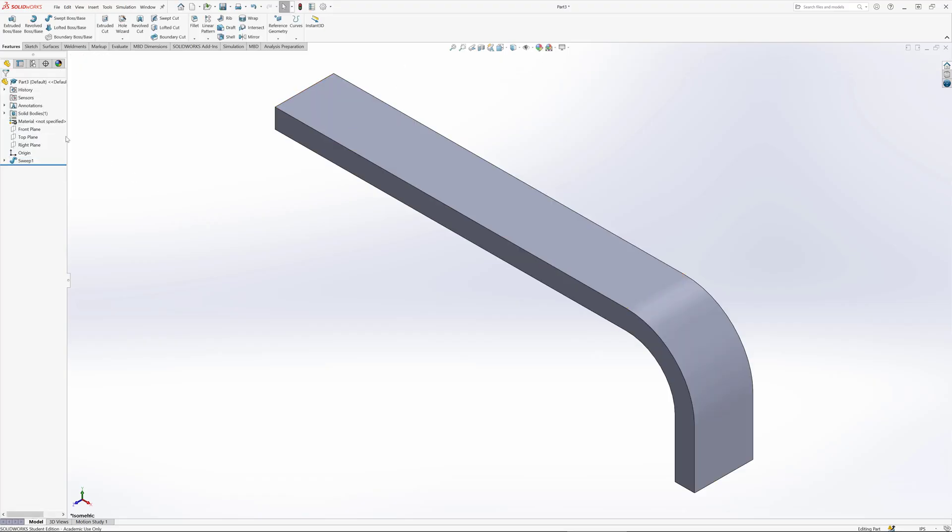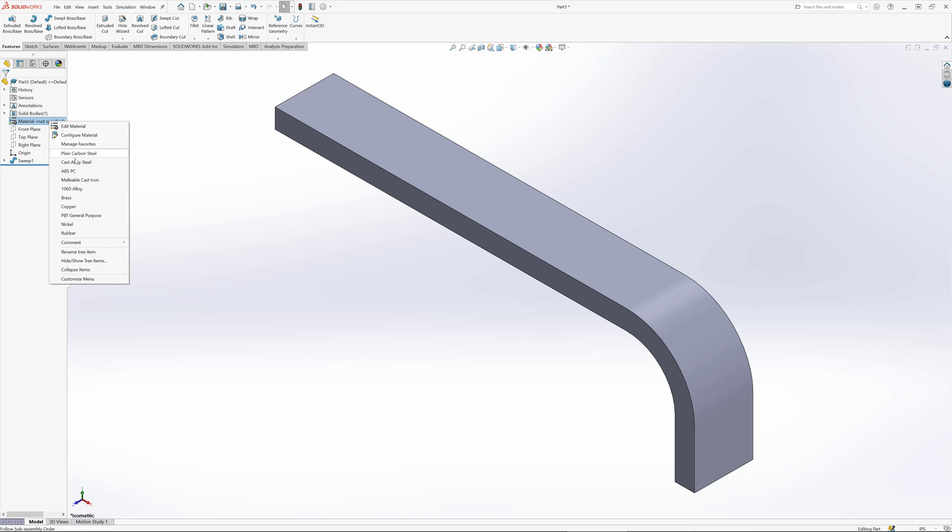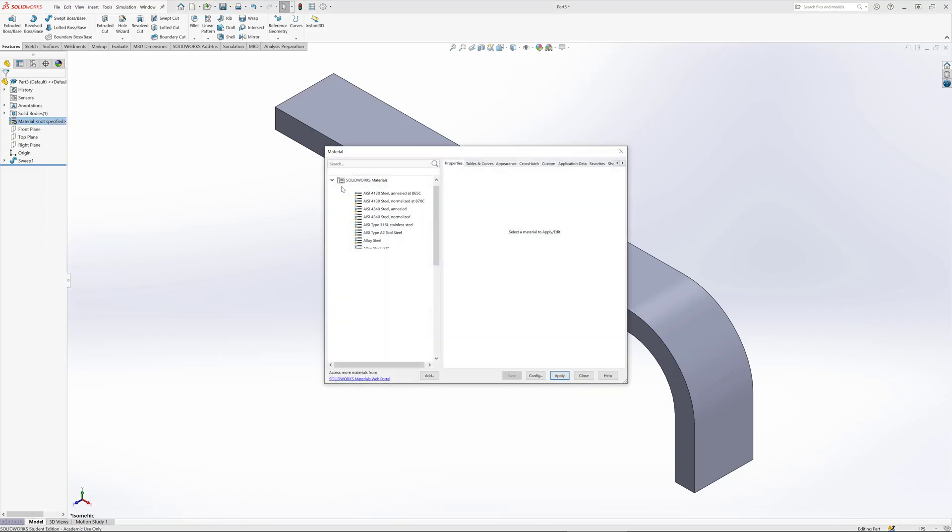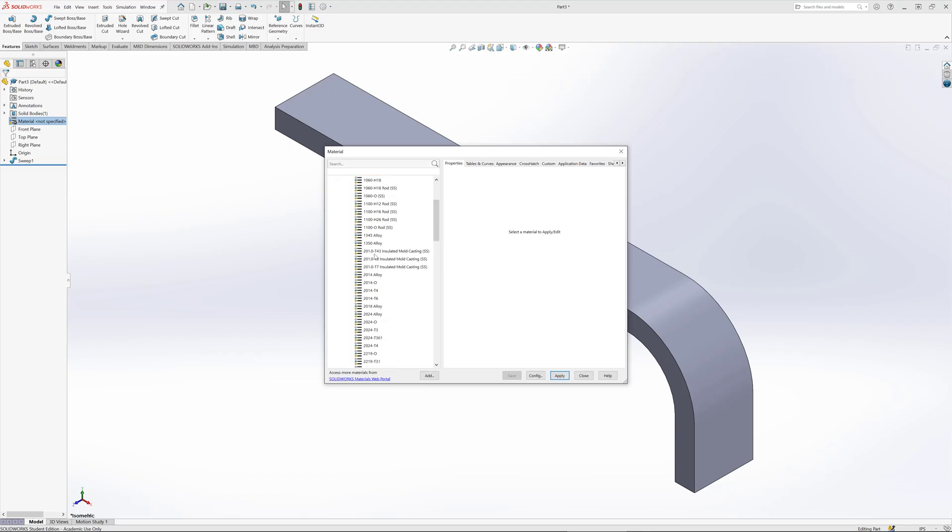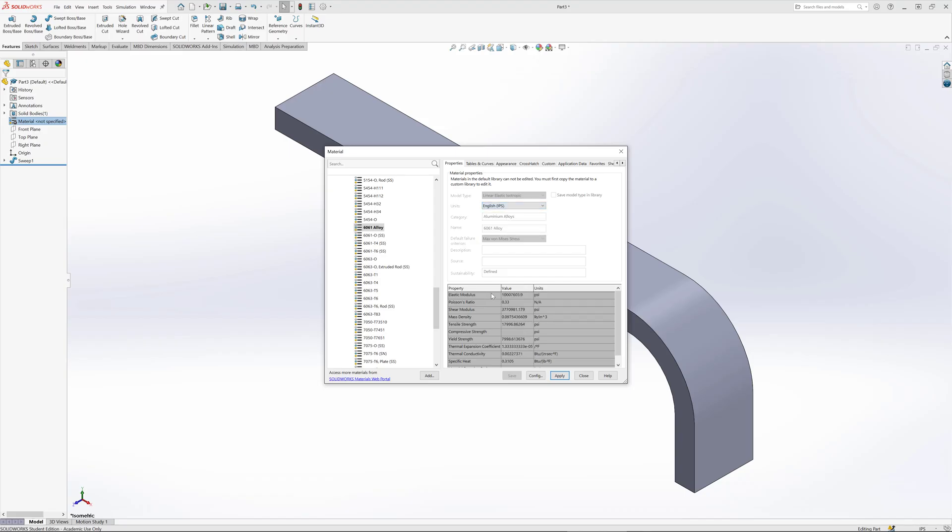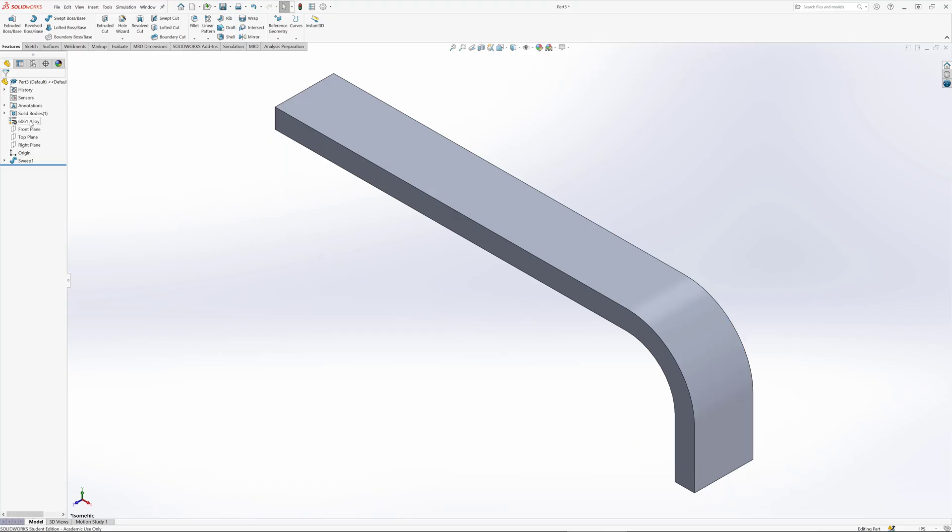Once we've got our part made, we're going to have to set the material because it's got material properties built into it like the modulus of elasticity. Let's go with edit material and make it some kind of aluminum alloy. There's a variety of 6061 alloys. I'll pick the generic one. One thing to pay attention to is the elastic modulus. We'll go into English units and confirm here we've got the alloy set.